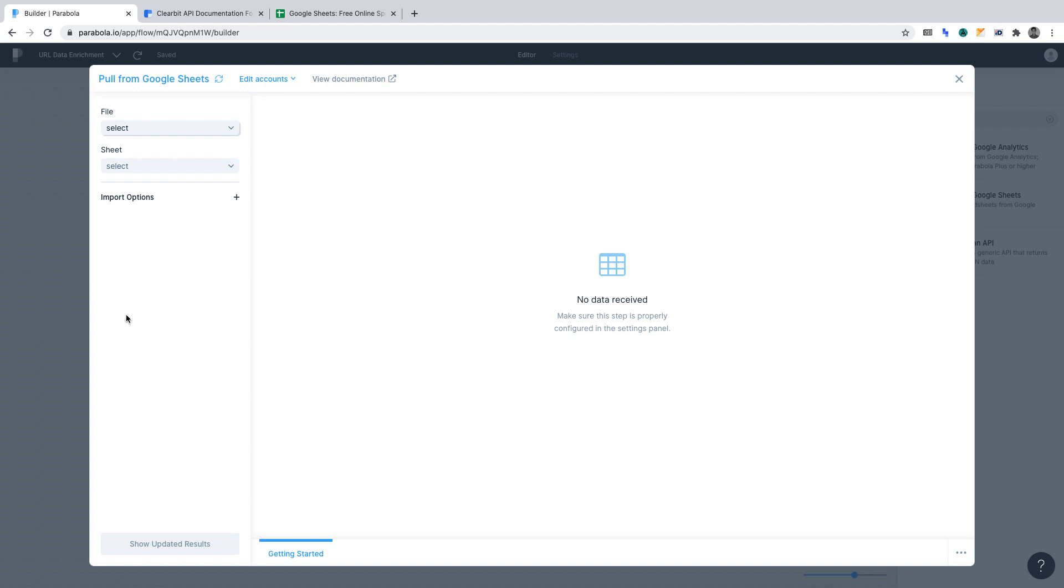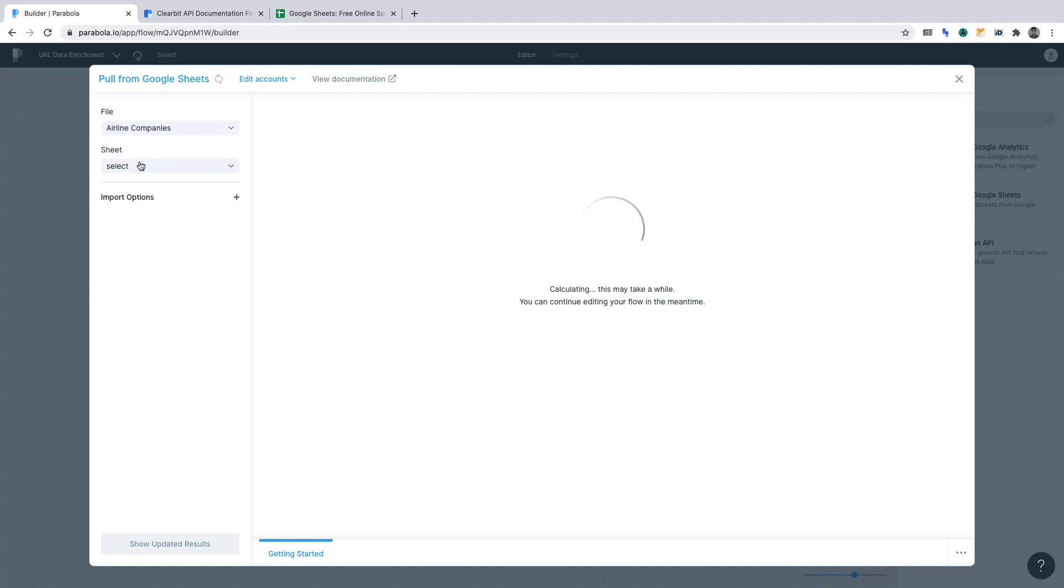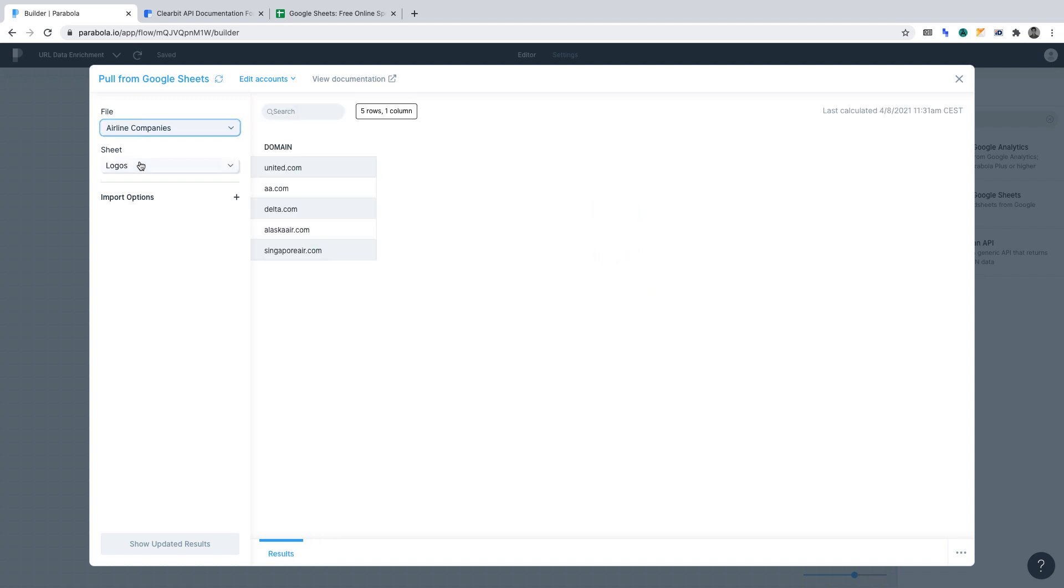Let's go through what must get done here. Select file. You'll want to locate the sheet we wish to enrich with data. In our case for this project, it's airline companies. We're going to enrich our data URLs with the logos of the airline companies.